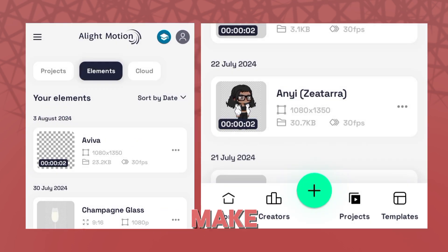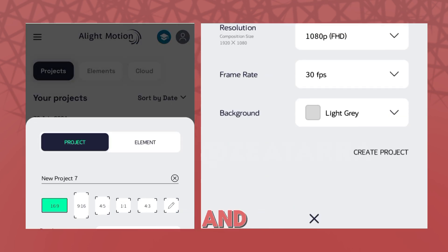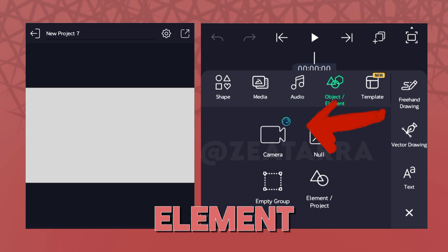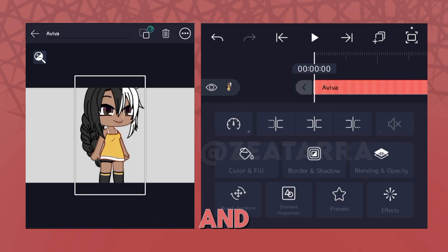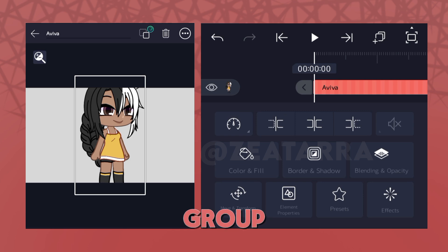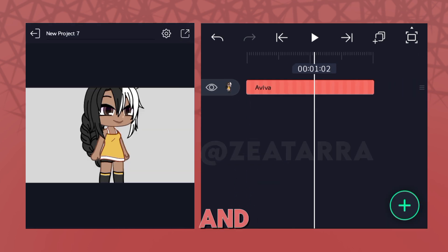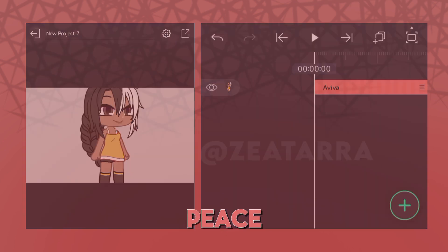When you want to make a video, go to the main menu. Select Projects, add an object or element, then Element or Project, and look for your model. Then tap Convert to Group so you don't end up editing the original — and boom, you've got a model! I hope I managed to explain it well. I'll catch you guys later. Peace.